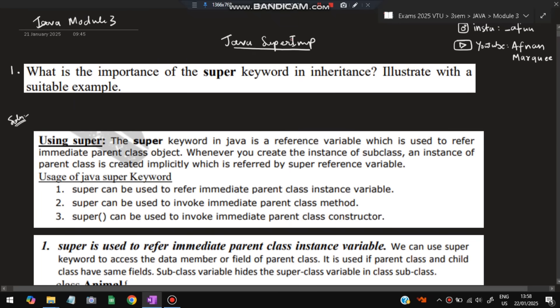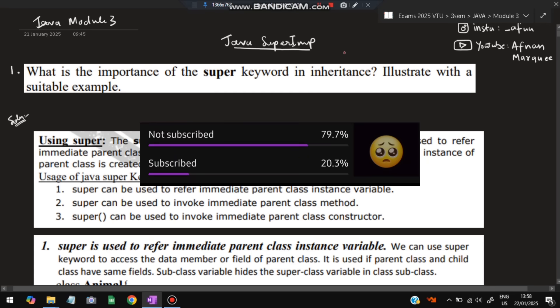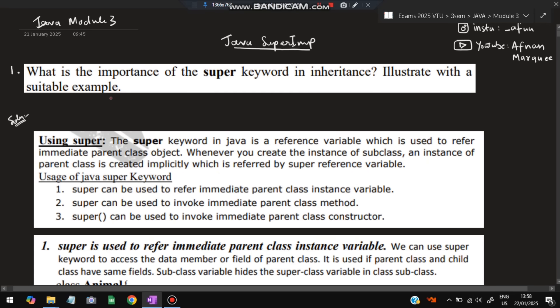Hello everyone. Today in this video we will be discussing Module 3 of Java super important questions. This video is sufficient for you to score more than 80 percent marks. Don't miss any of these questions — these are all from the previous papers and the model question paper. So without wasting time, let's get started.